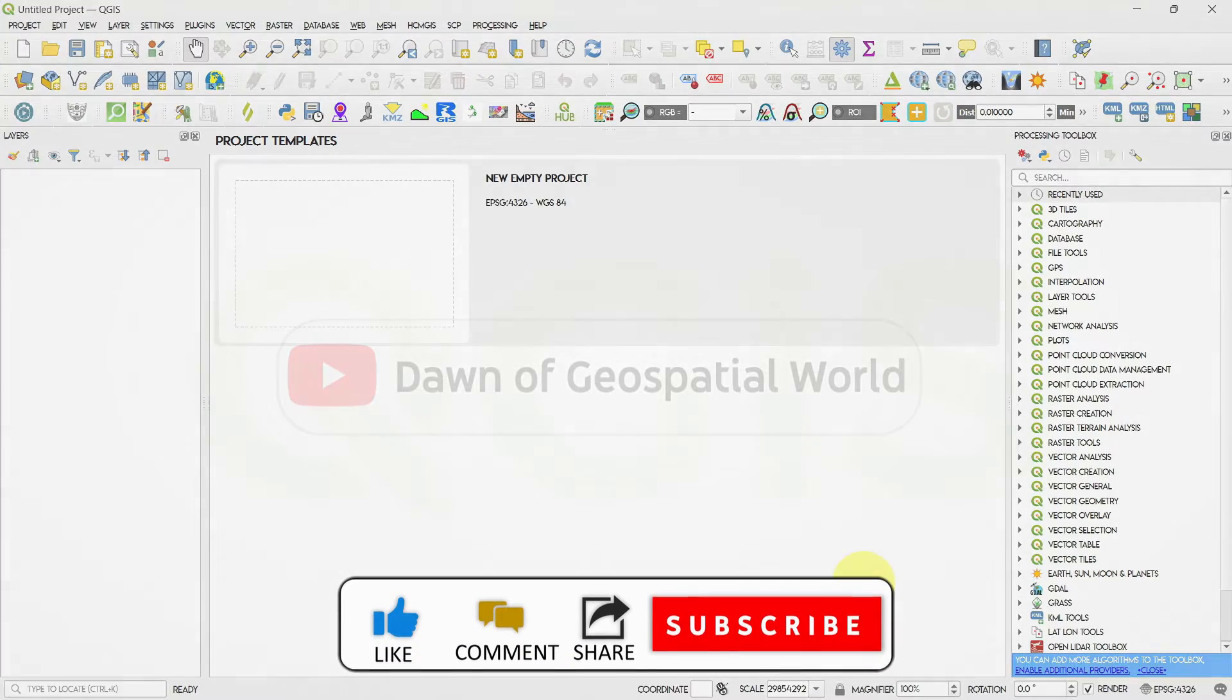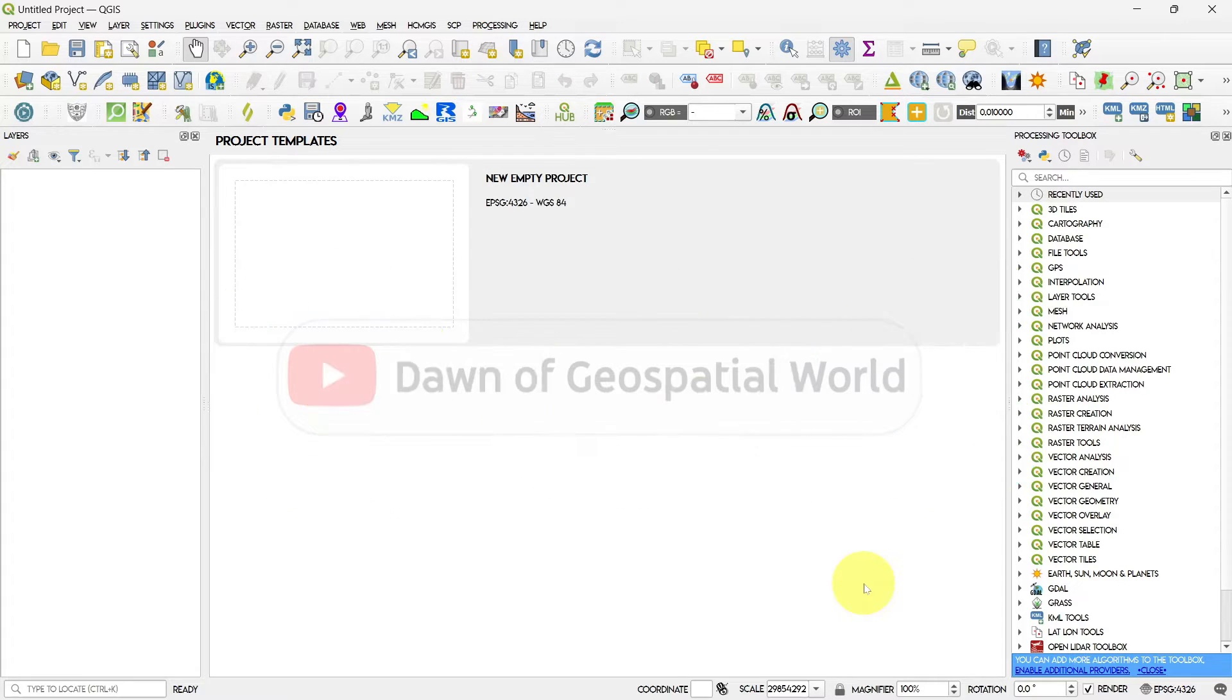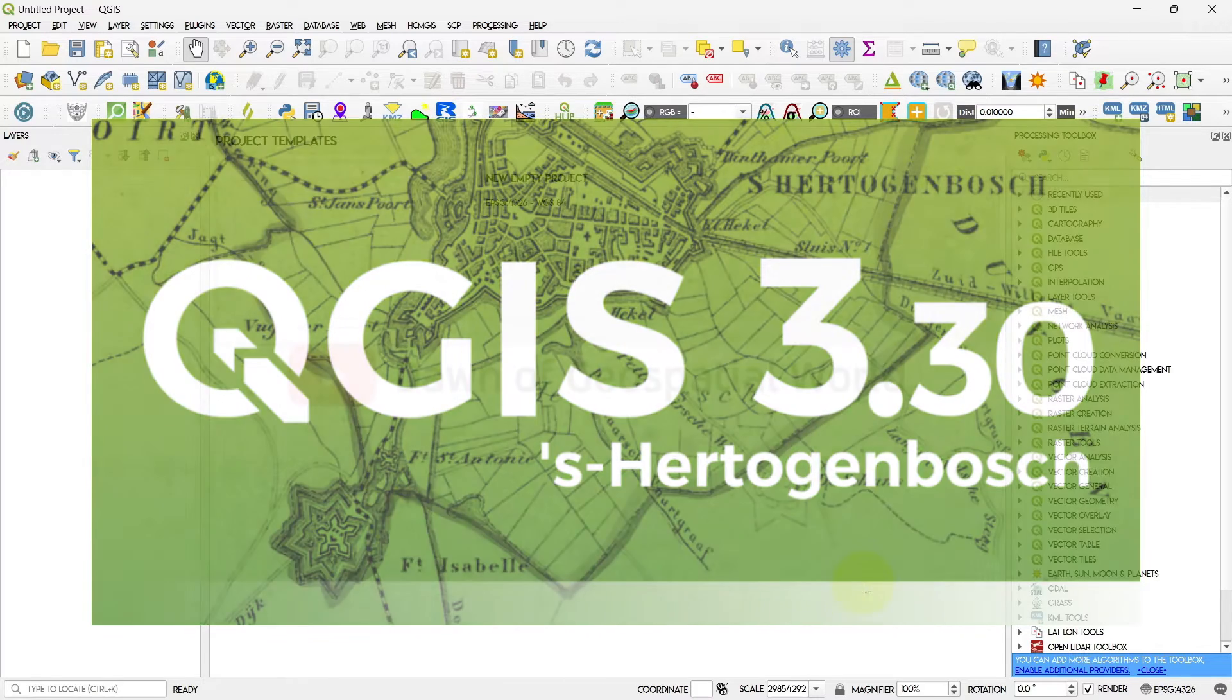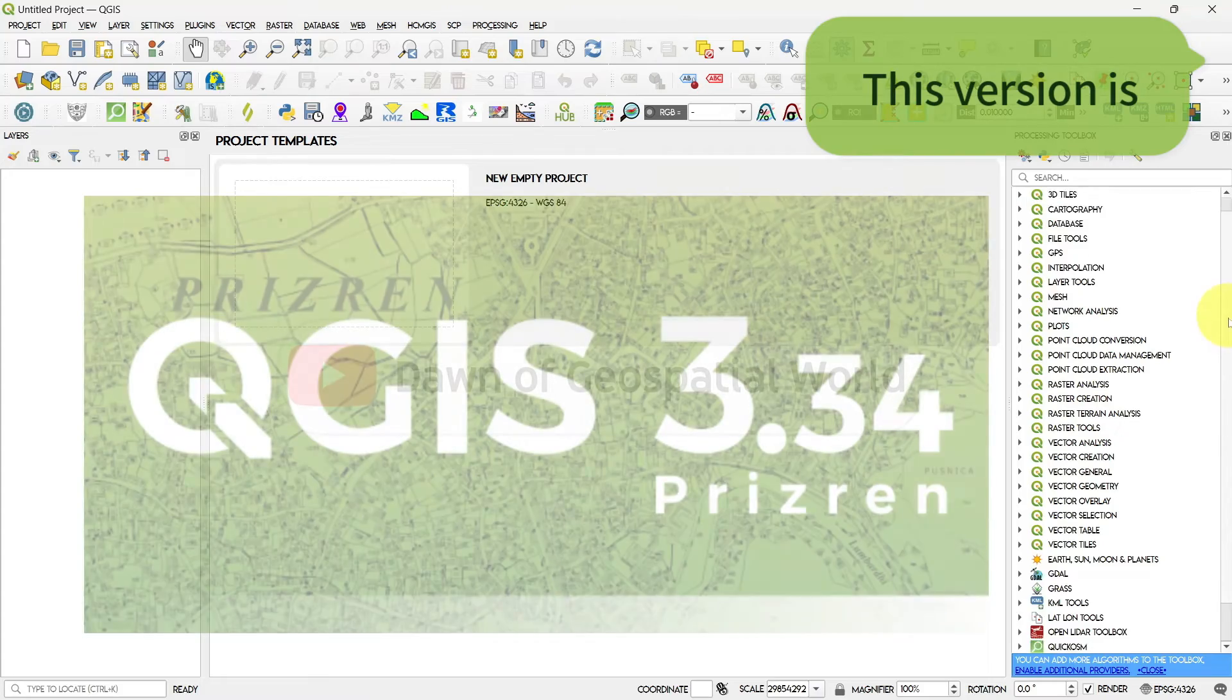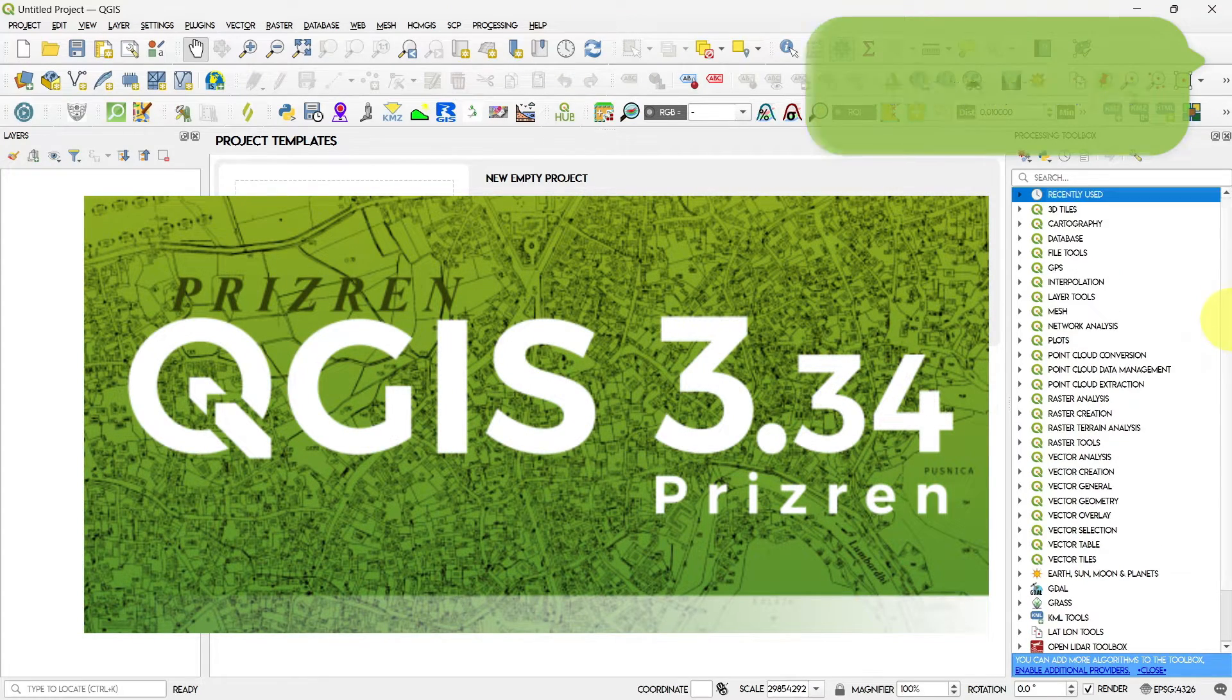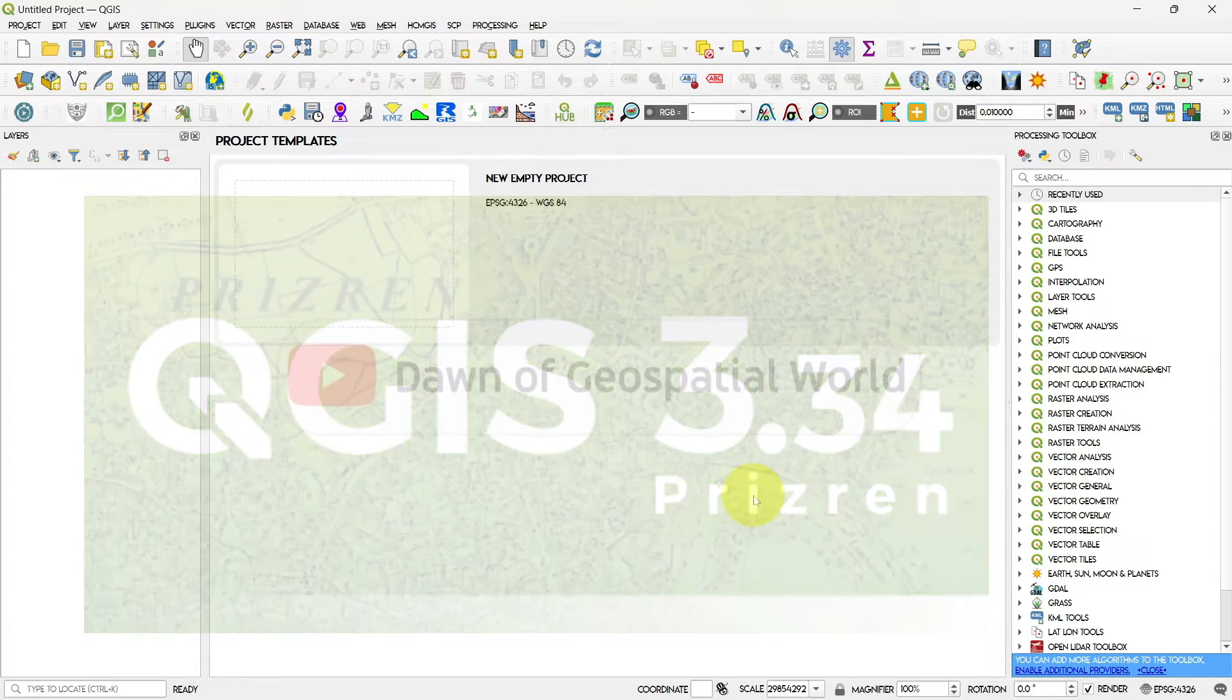First of all, QGIS is an open source software and it changes its tools in every version. SAGA GIS was supported before version 3.30, but after that you don't find SAGA GIS tool in processing toolbox. You need to download it manually and install it as a plugin.